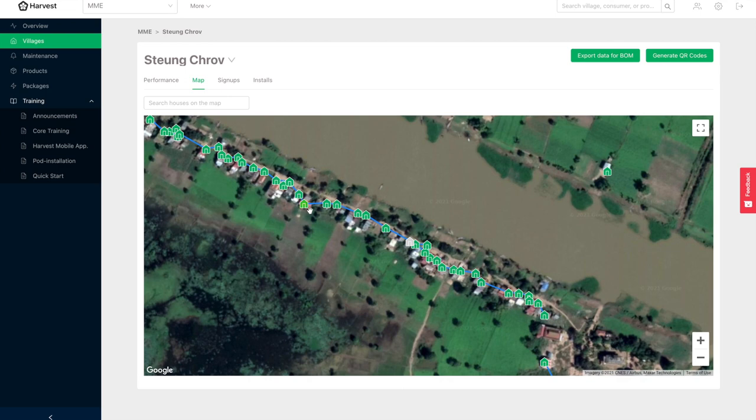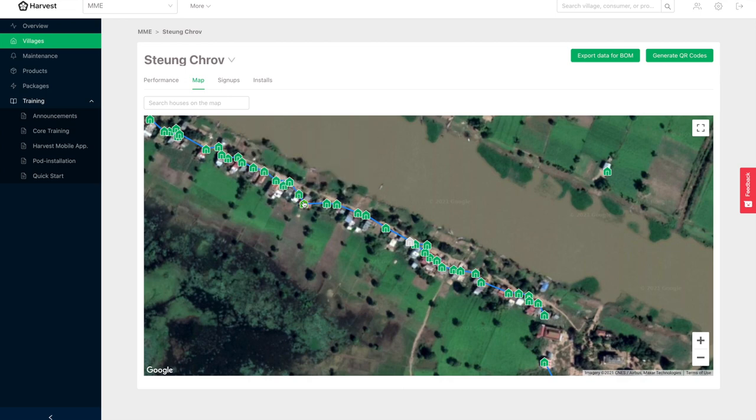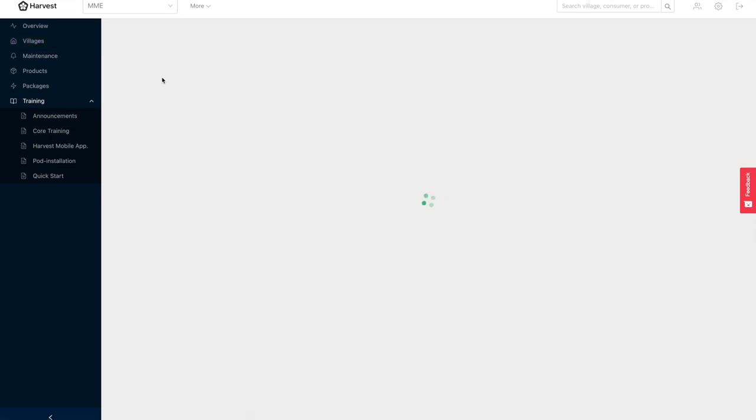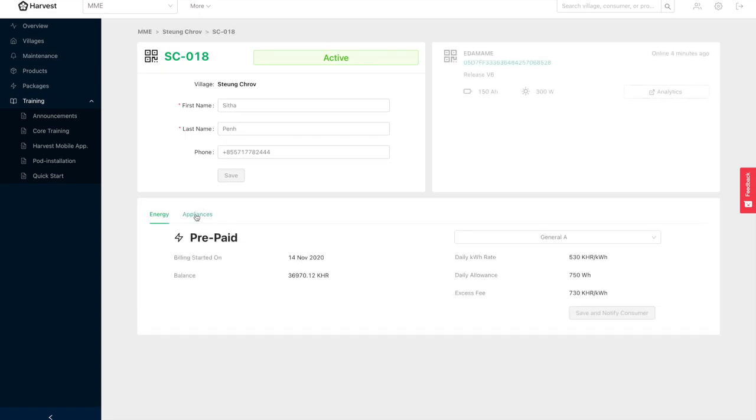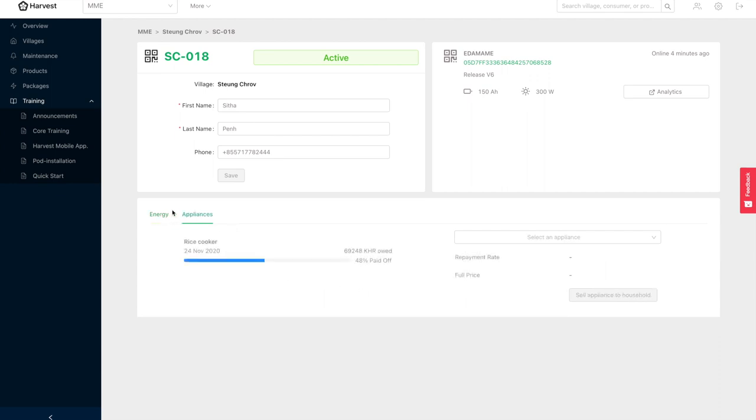So let's check it out. Here's a house, I think it's 18, let's open it up. This household has their energy rate they're paying, this is their current balance, and they have a rice cooker that they're financing and they paid off 48% of it. This is pretty cool to see because it means that the household is using more energy and they're using a rice cooker that is obviously helping their livelihood, and that increased use of energy is increasing the profitability of this network.